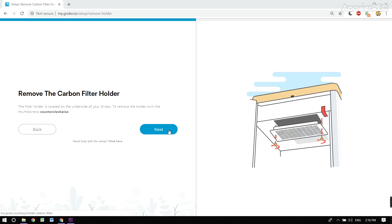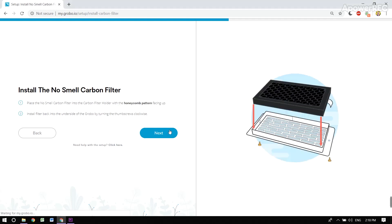Here we're instructed to remove the carbon filter holder. The next step is to install the no-smell carbon filter into the unit.